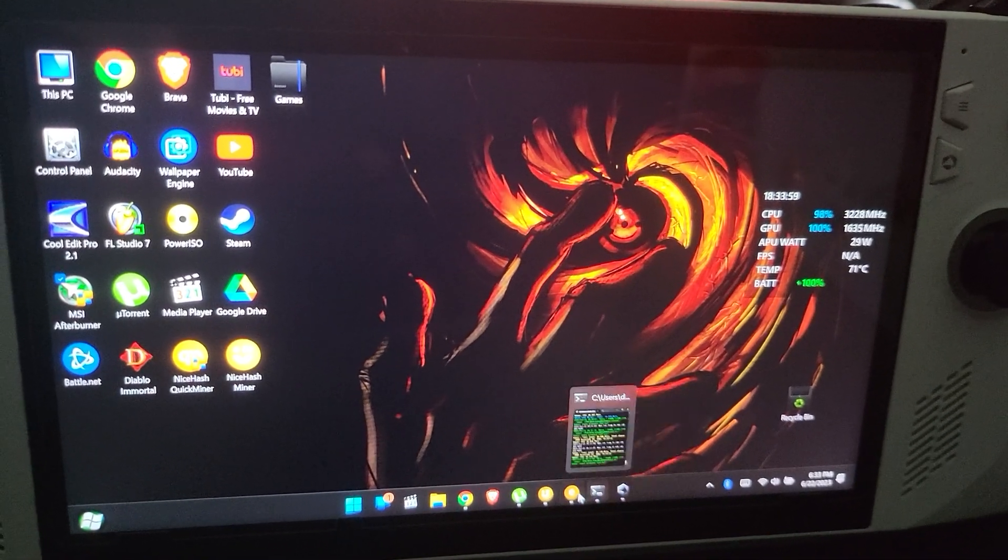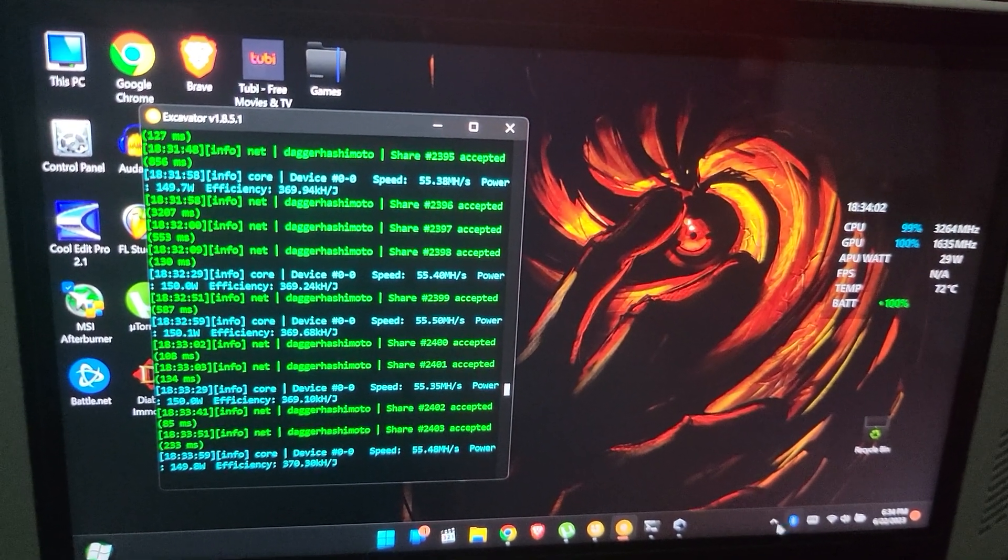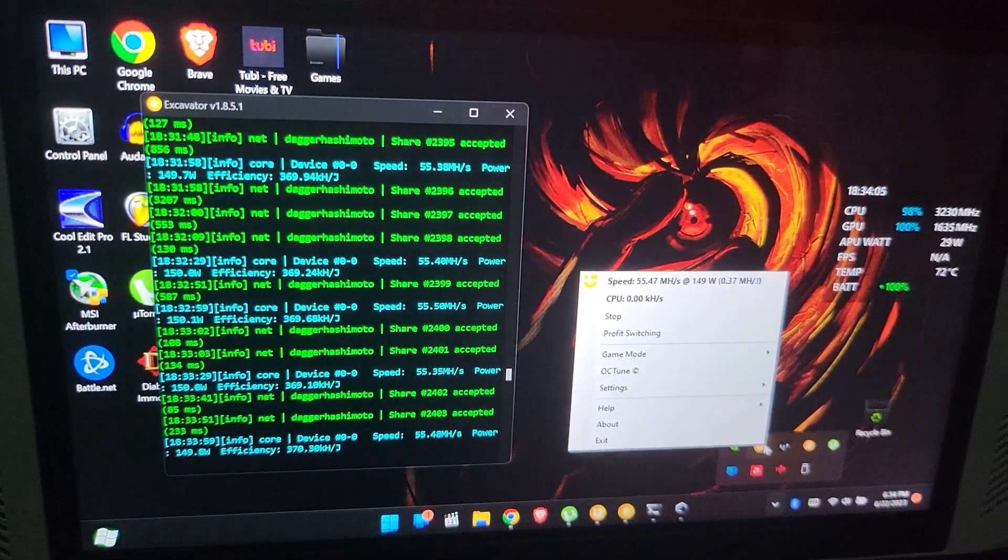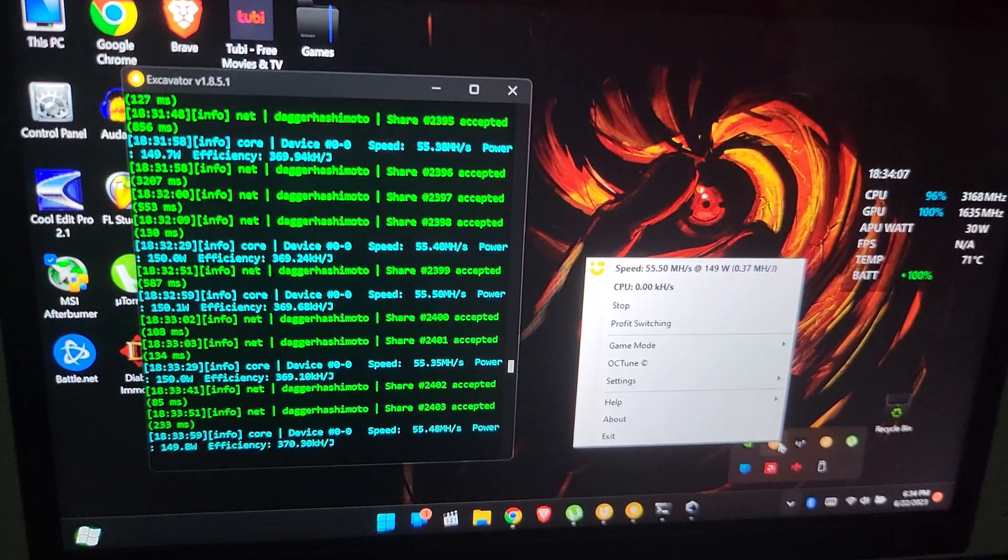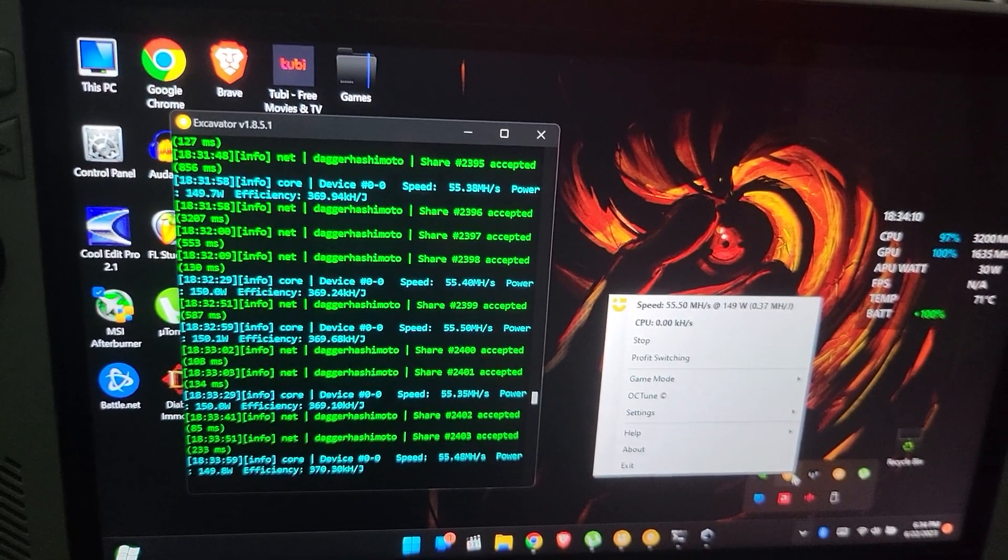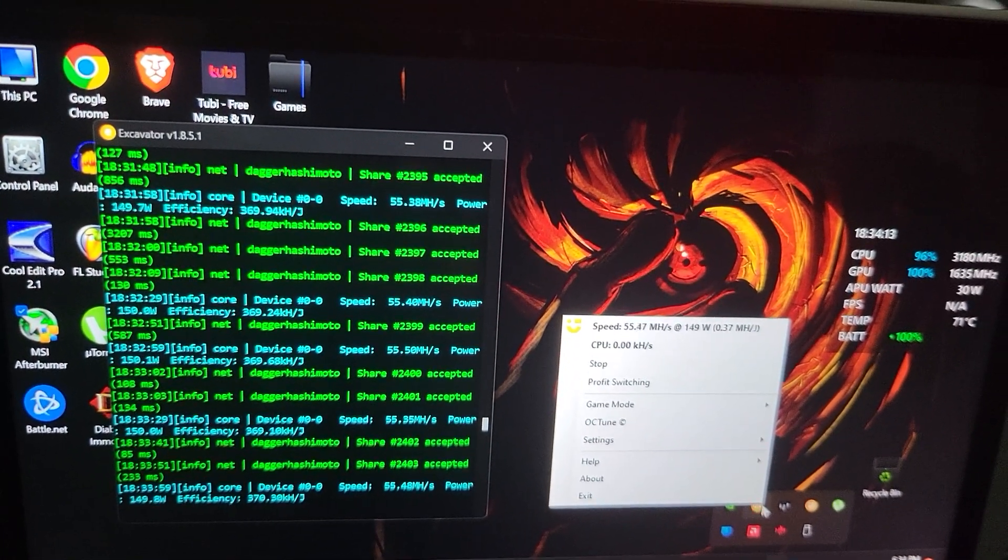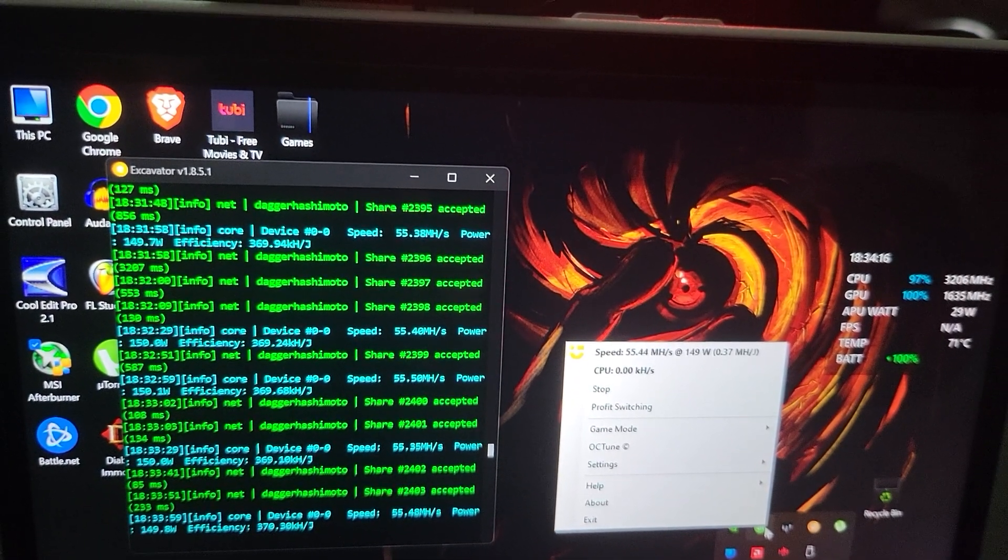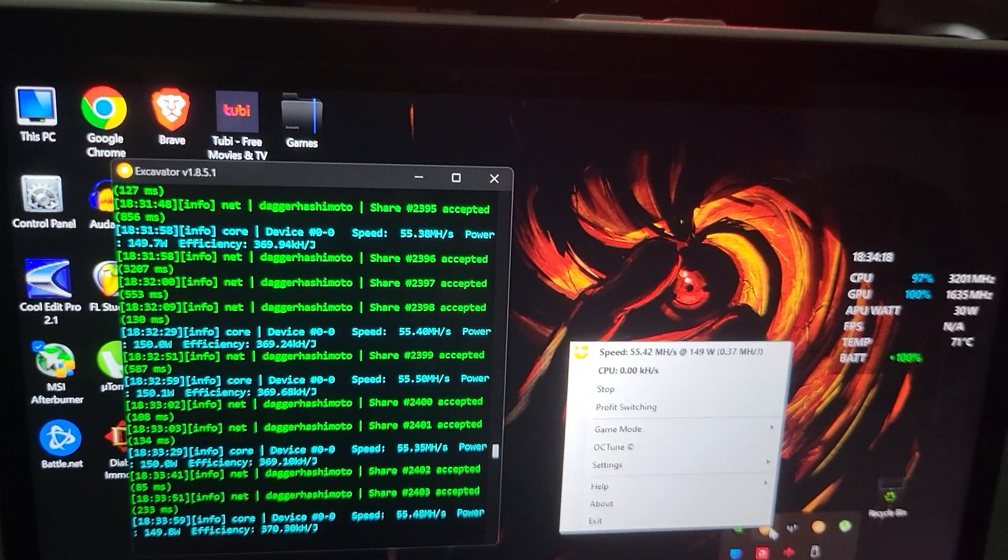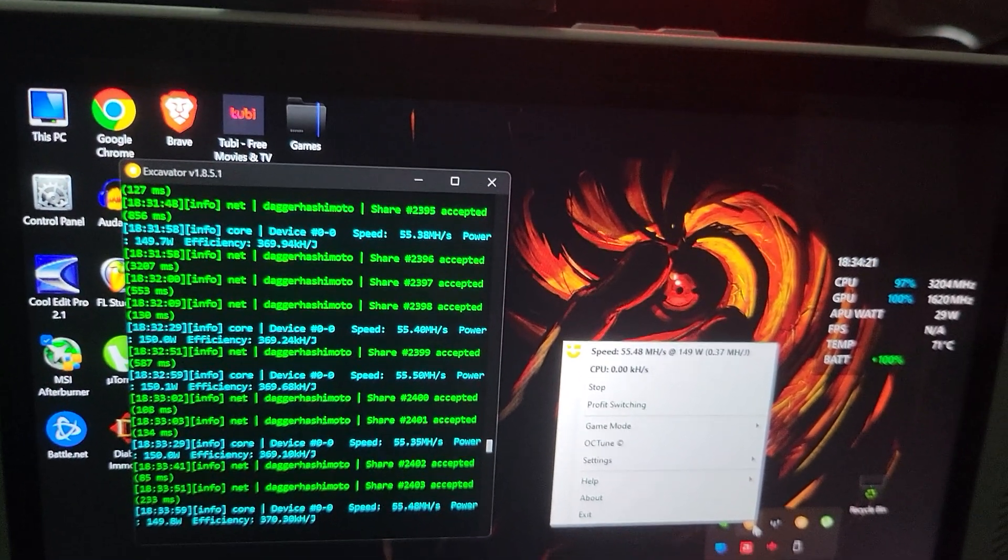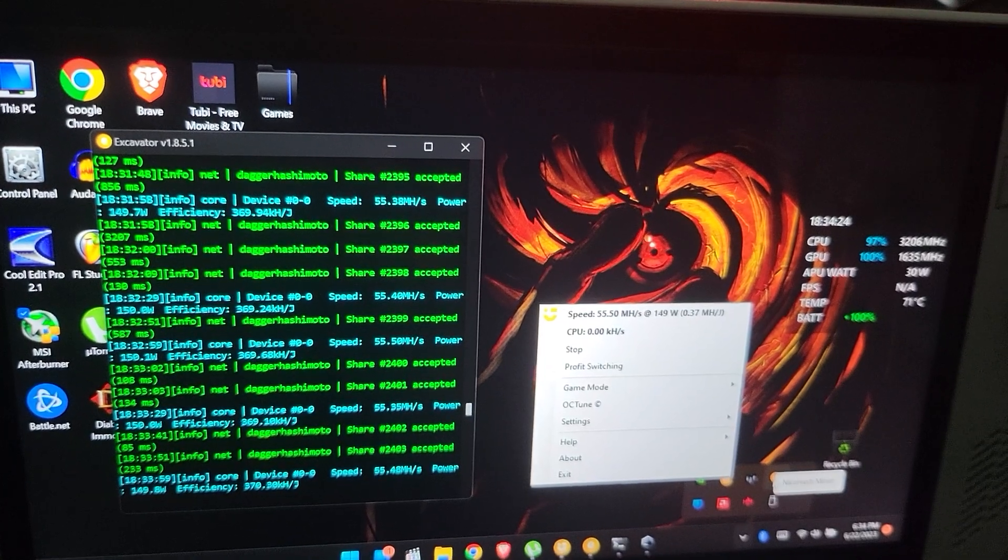I'll show you the speed on Dagger Hashimoto. It's pretty much laptop speed - I was getting that out of a 3070 I think when I had a laptop doing it. For CPU mining I had to use two separate versions of NiceHash because for some reason the quick miner didn't want to work with the CPU.